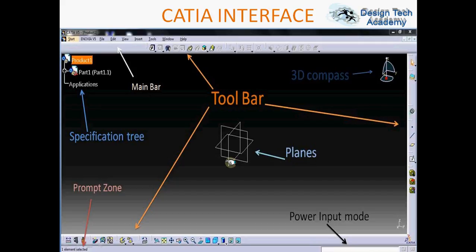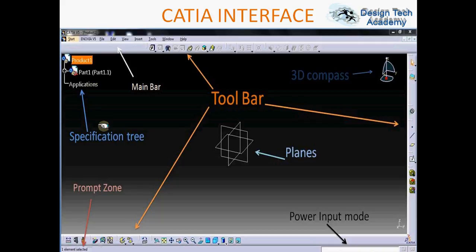Here three planes are shown, and the top right portion has the compass which shows XYZ axes. The top left portion is known as the specification tree, which works as history.